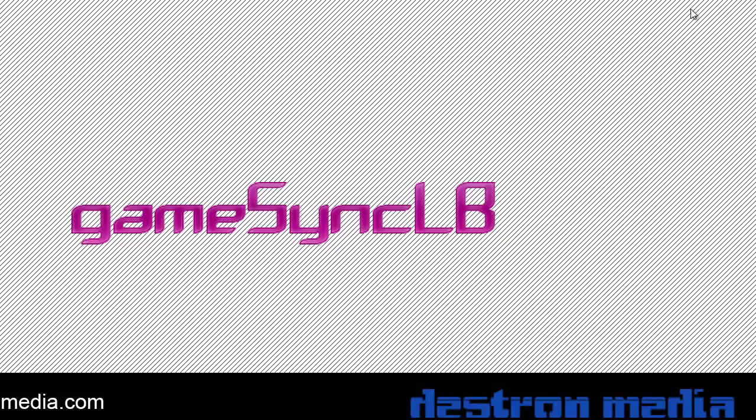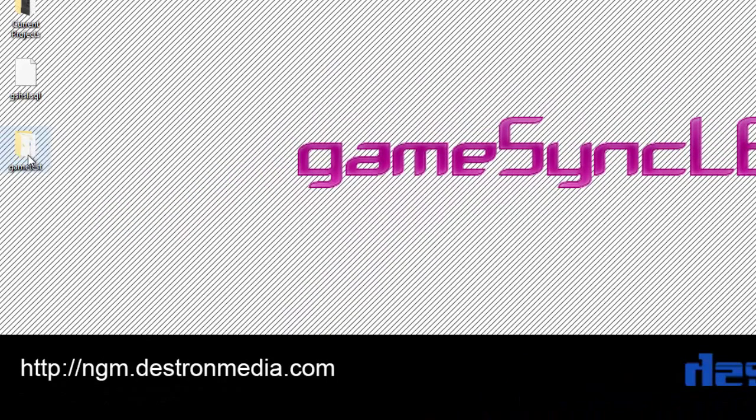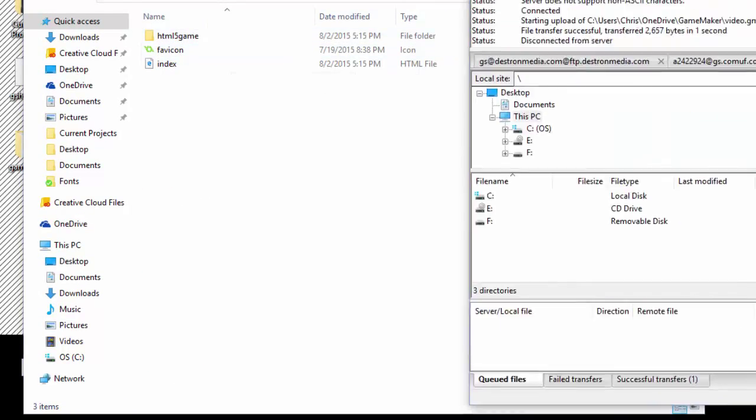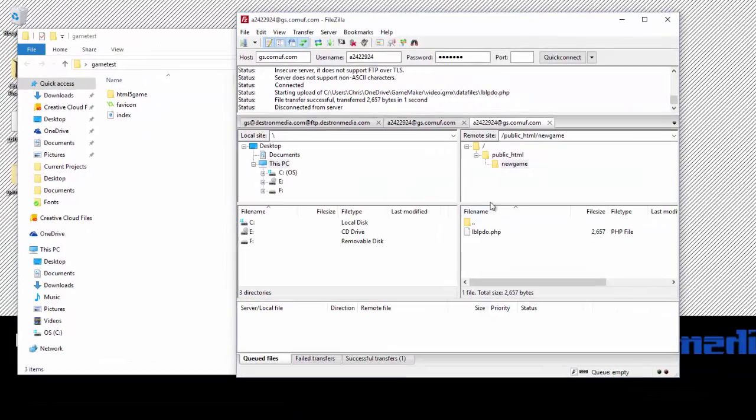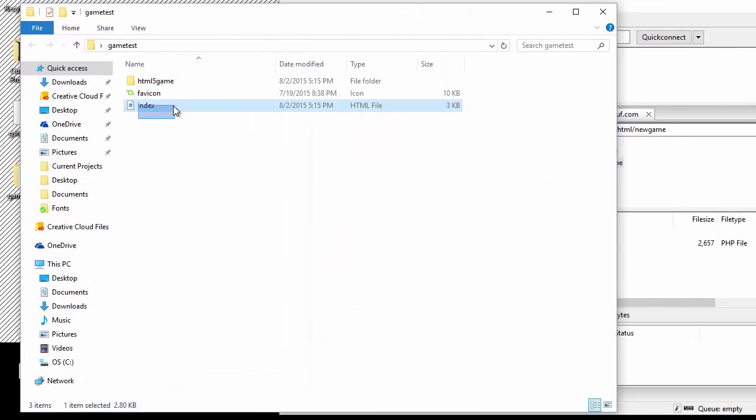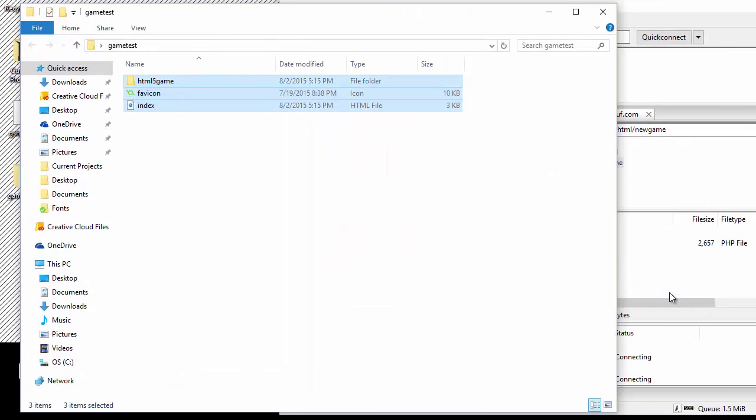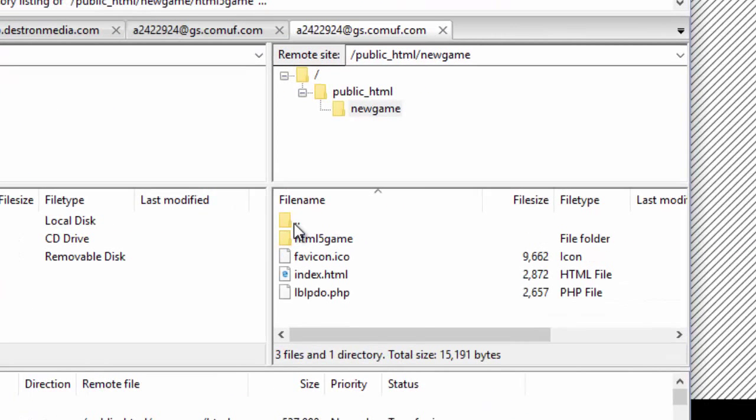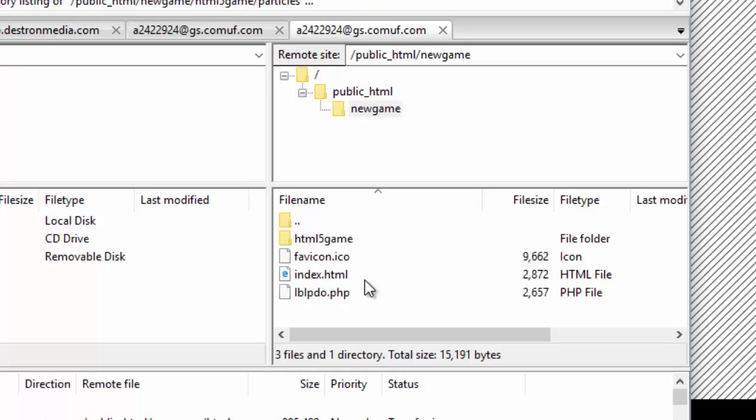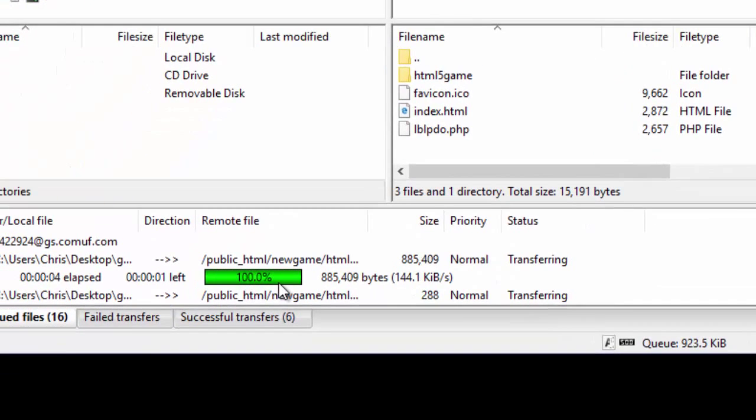Once we know our export is finished, we're going to minimize that and we're going to see the game test folder right there. It's got all our files for the game. Coming back to your FTP client inside the new game folder, we're just going to take these and upload them all right there. So this new game folder is the root of your game folder. You want to make sure your lblpdo.php is in that root folder right next to your index.html. We're going to wait for the uploads to finish here.